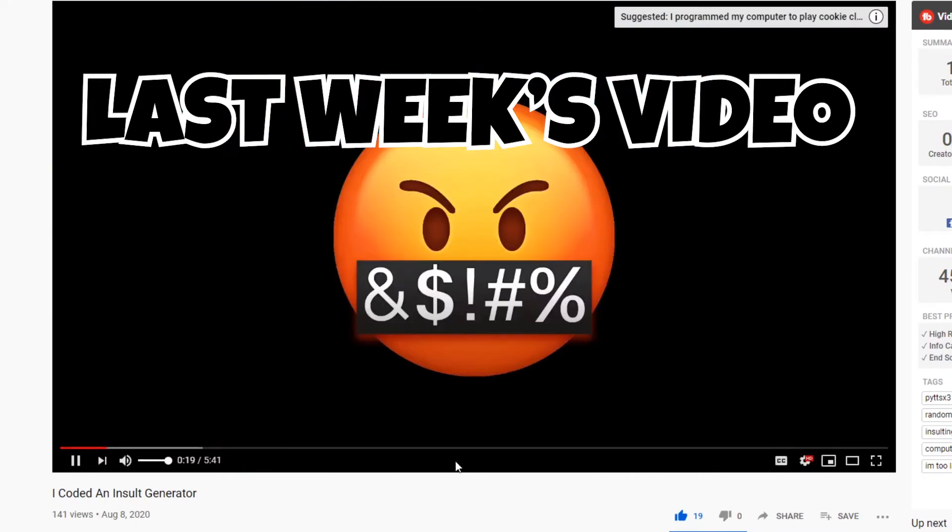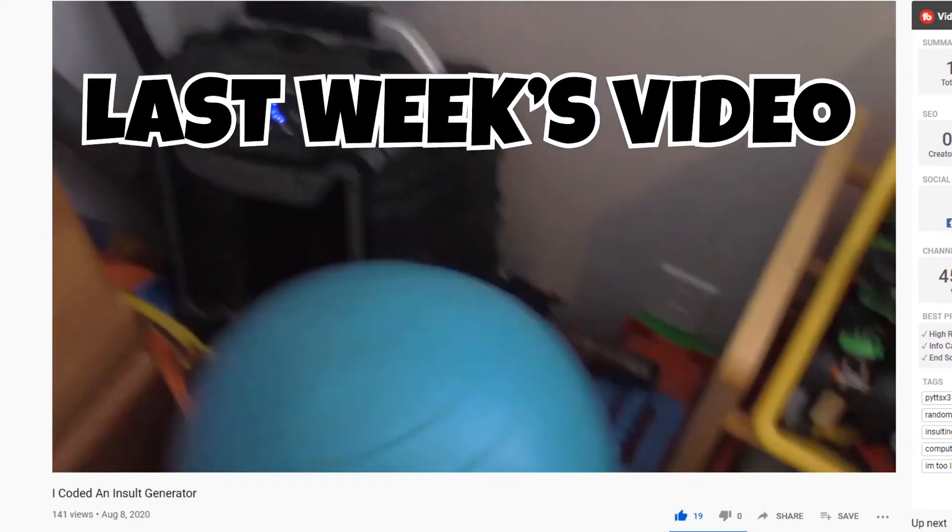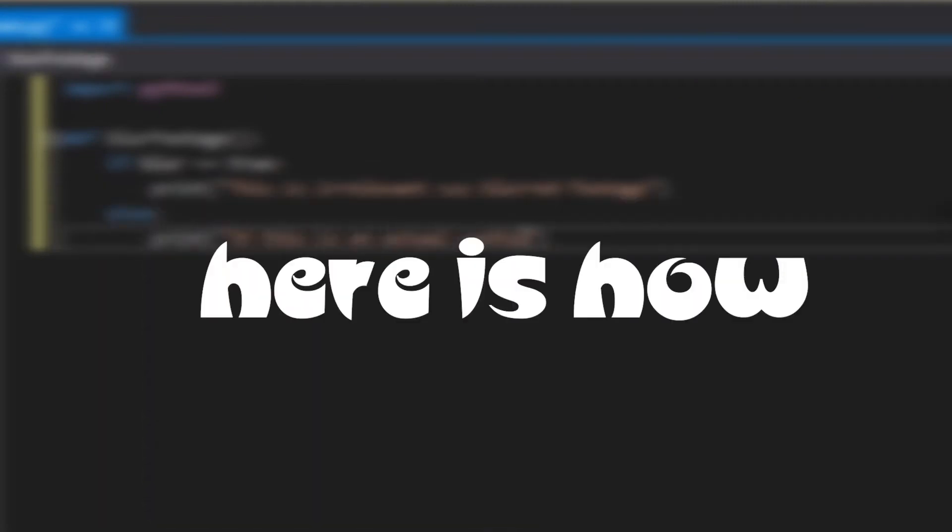Last week I made an insult bot that used text-to-speech to say insults. For anybody who's interested in using text-to-speech in their own projects, here's how you do it.